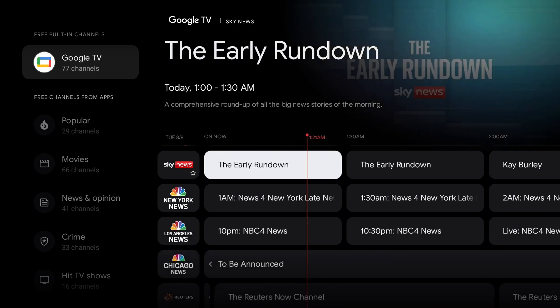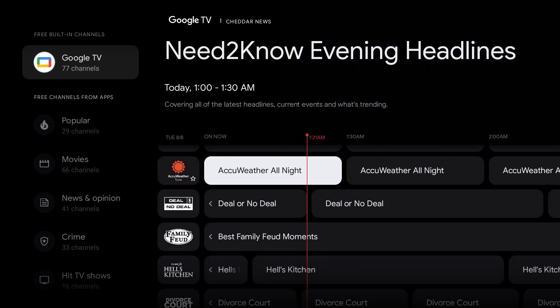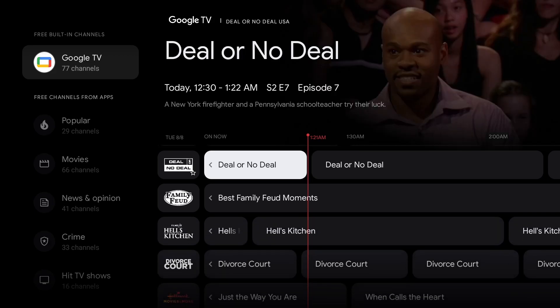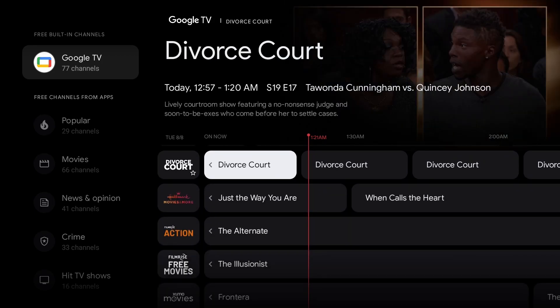Here's a little bit of news, and here is weather, which is actually pretty cool — because having weather on live TV is important. A lot of these shows just play on a loop: Deal or No Deal, Family Feud, Hell's Kitchen, Divorce Court.